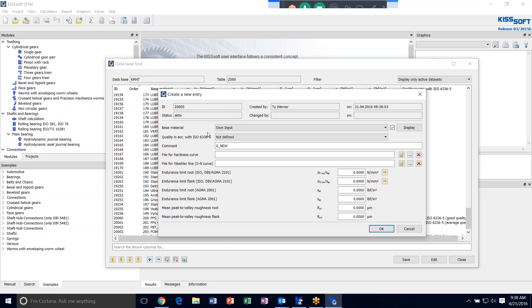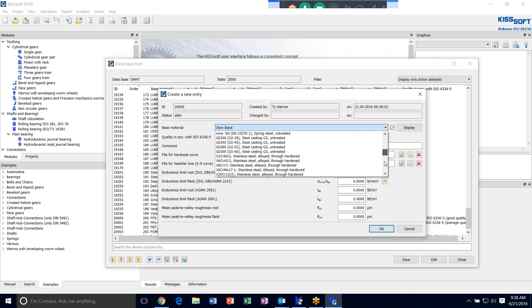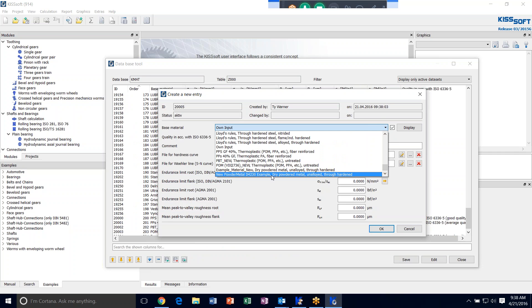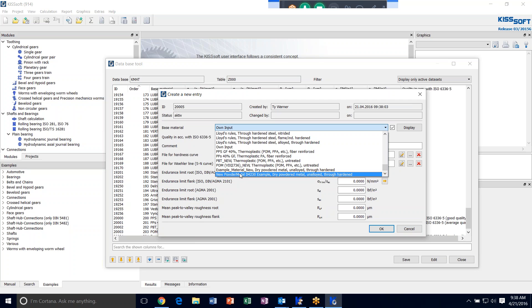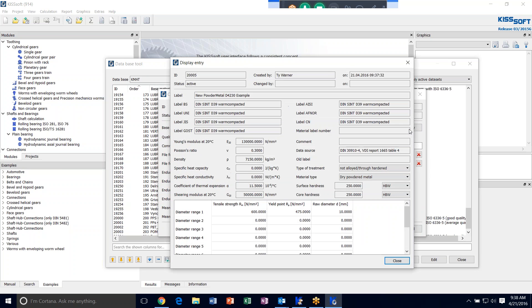Our base material now is the material we just entered. And if you scroll down, here it is: New Powder Metal D4230 Example. And that's the one that we just added to the material basic data table. We click on that one. You can see what the base material properties are.